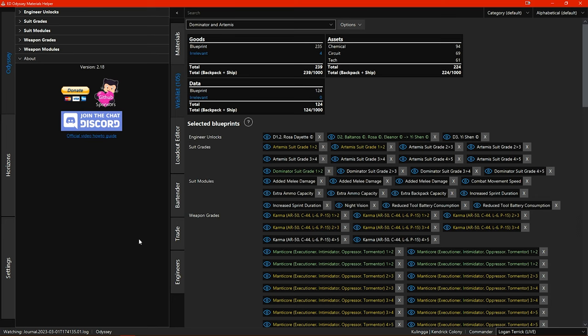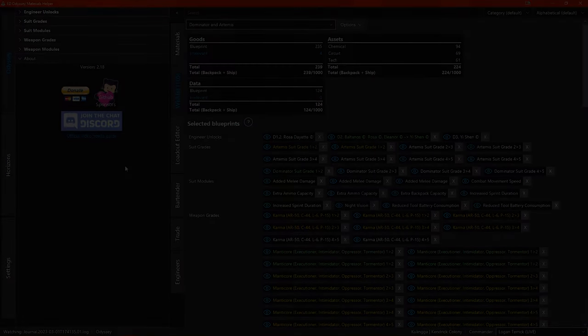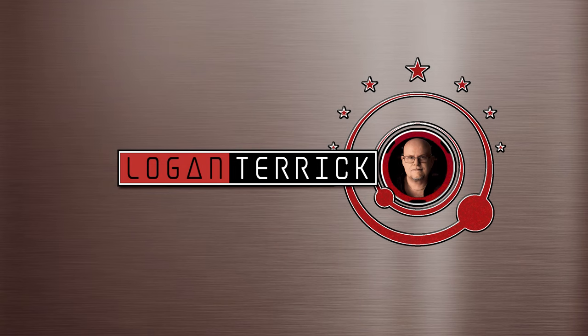Last but not least Shaxt has also added persistence so now when you open EDOMH it opens right back up at the tab where you left it. I think that's it, that's all the relevant updates that's gone in since the last tutorial.